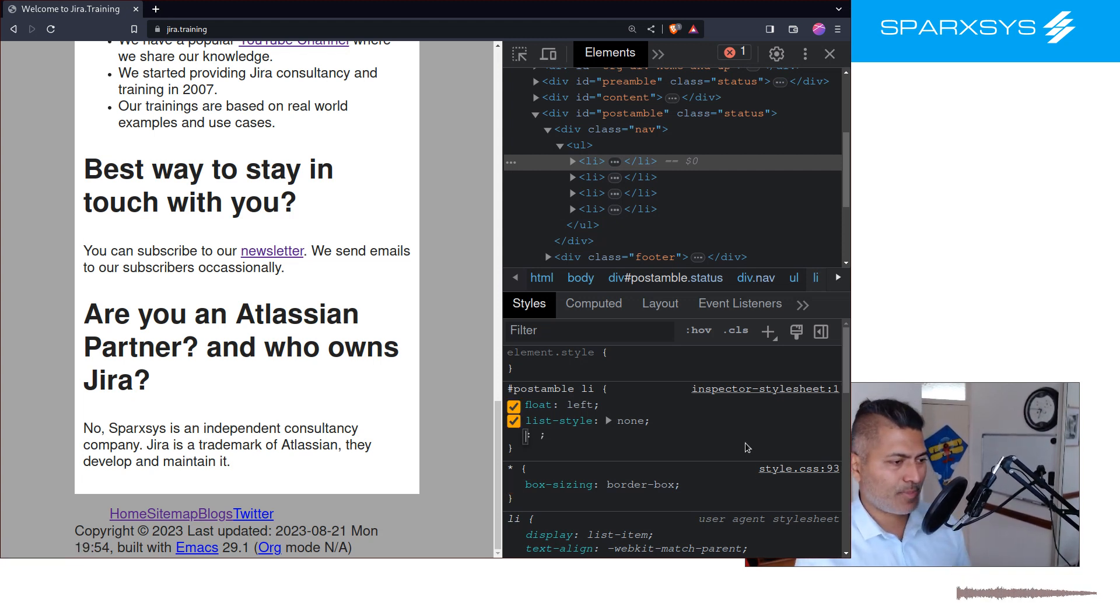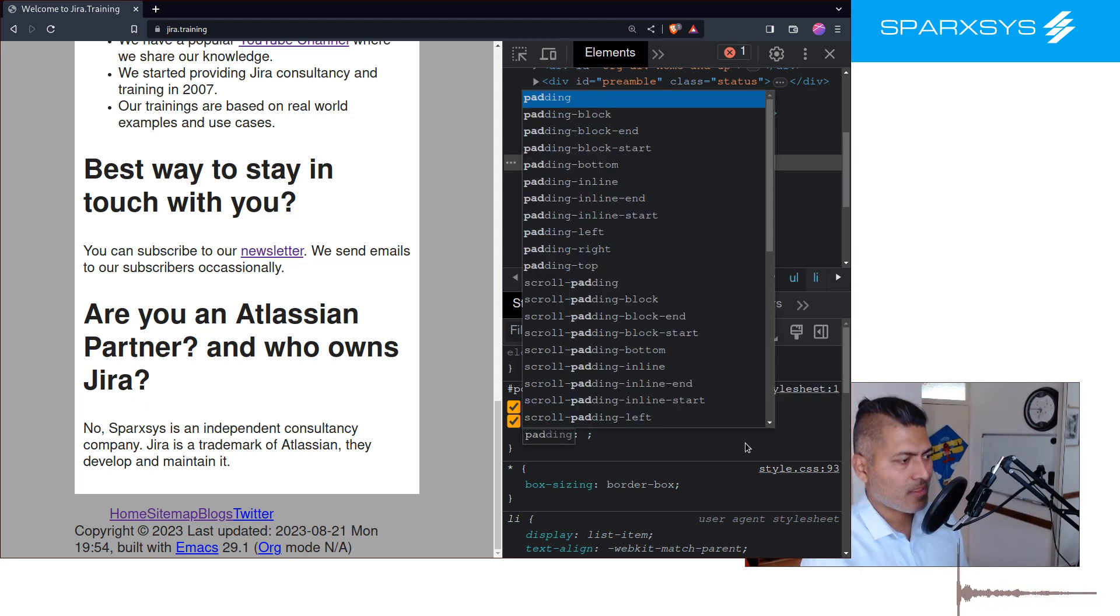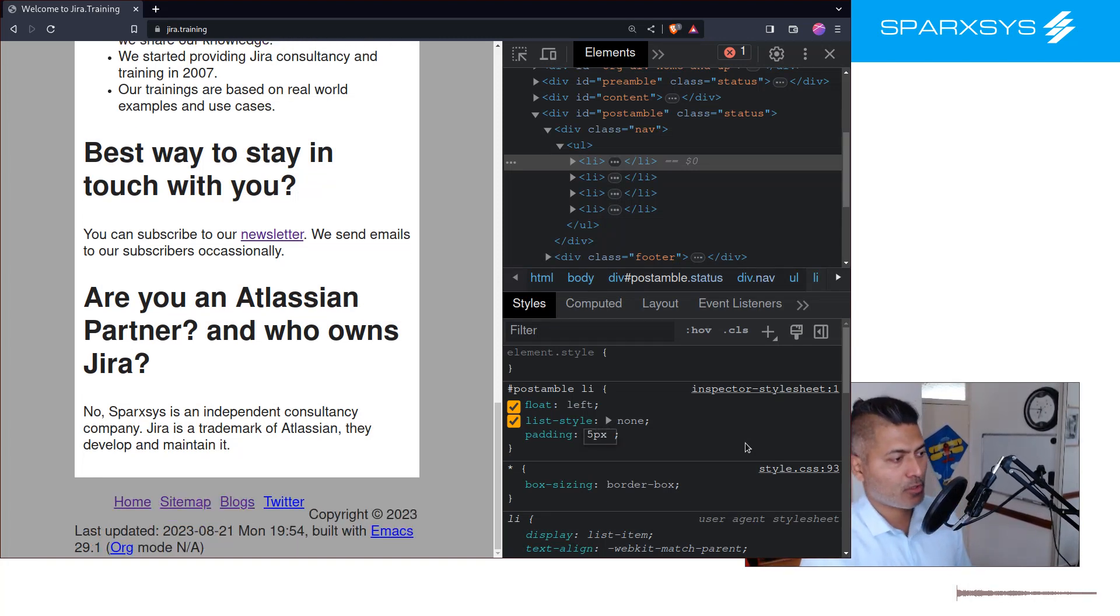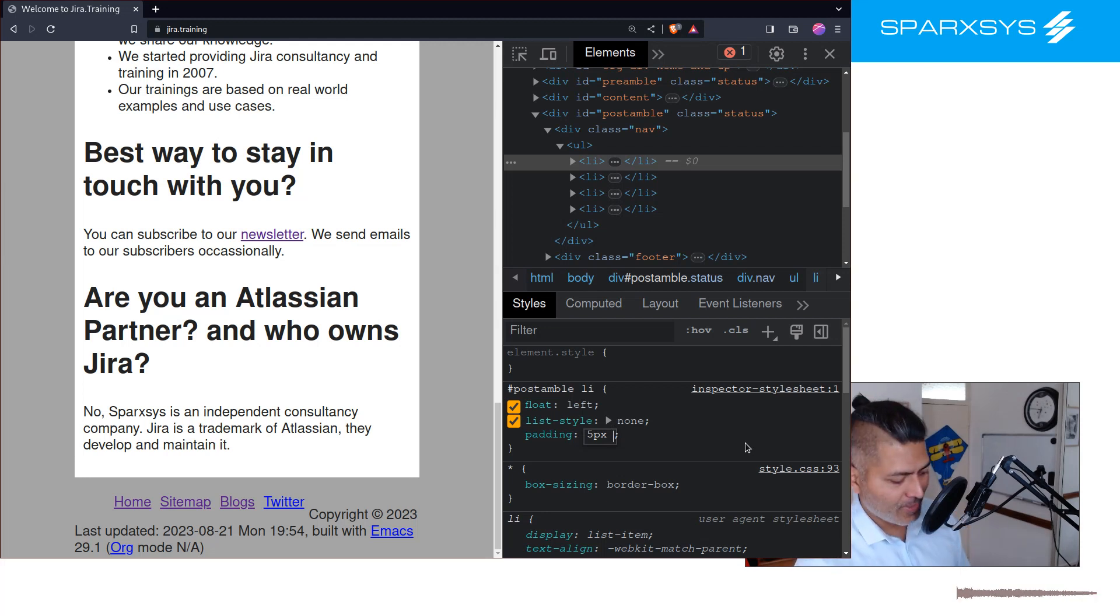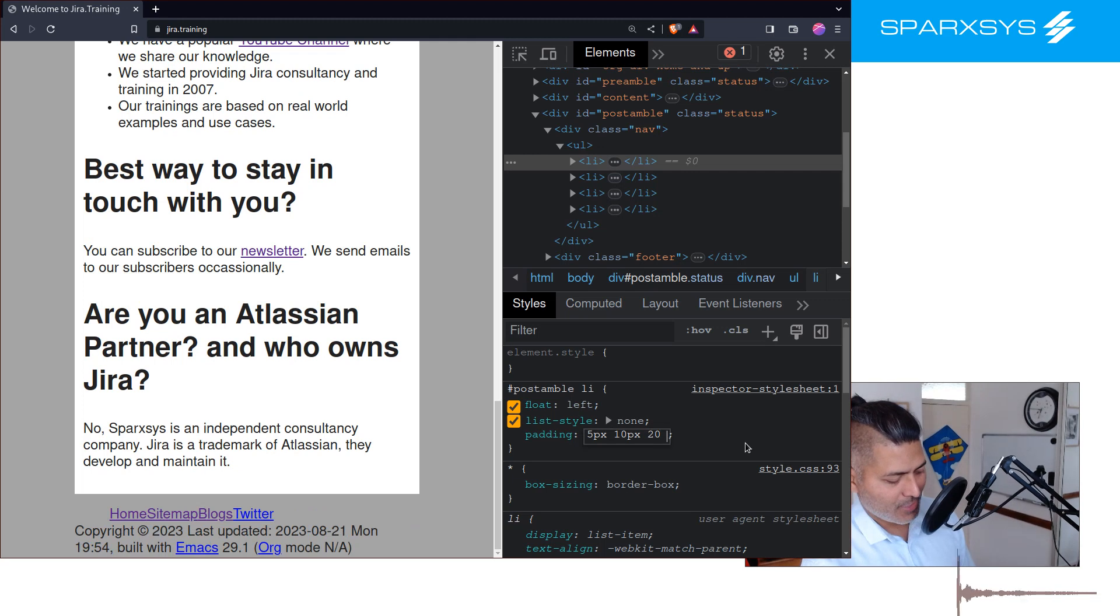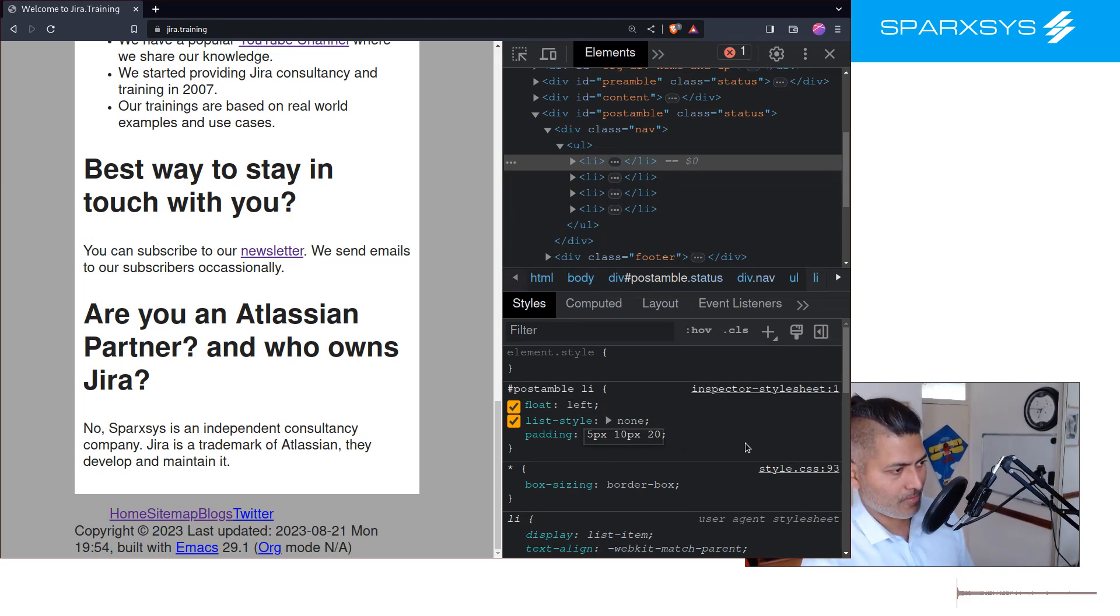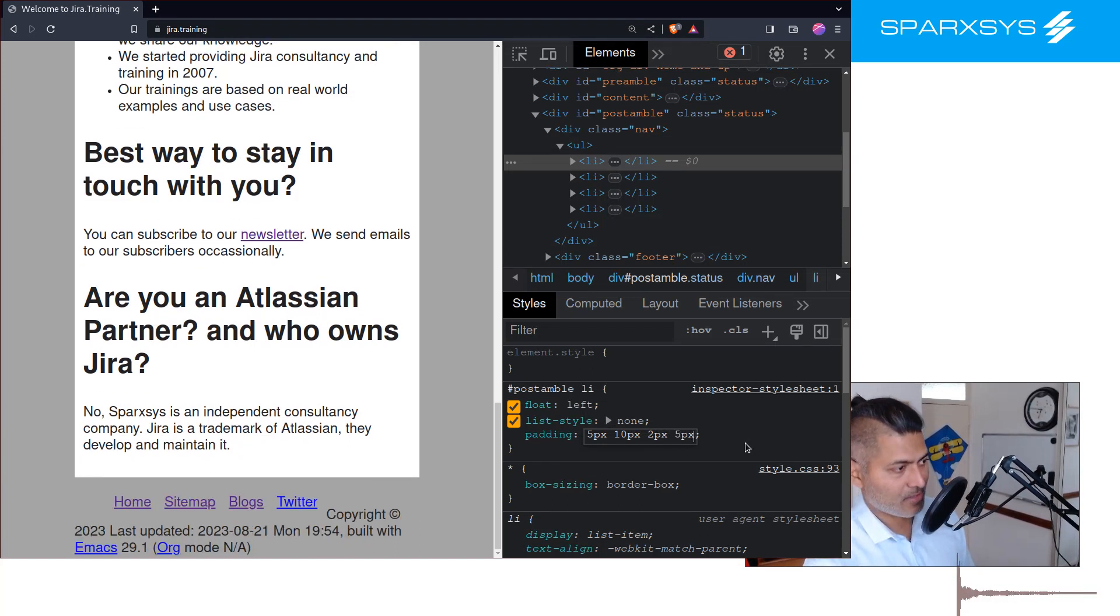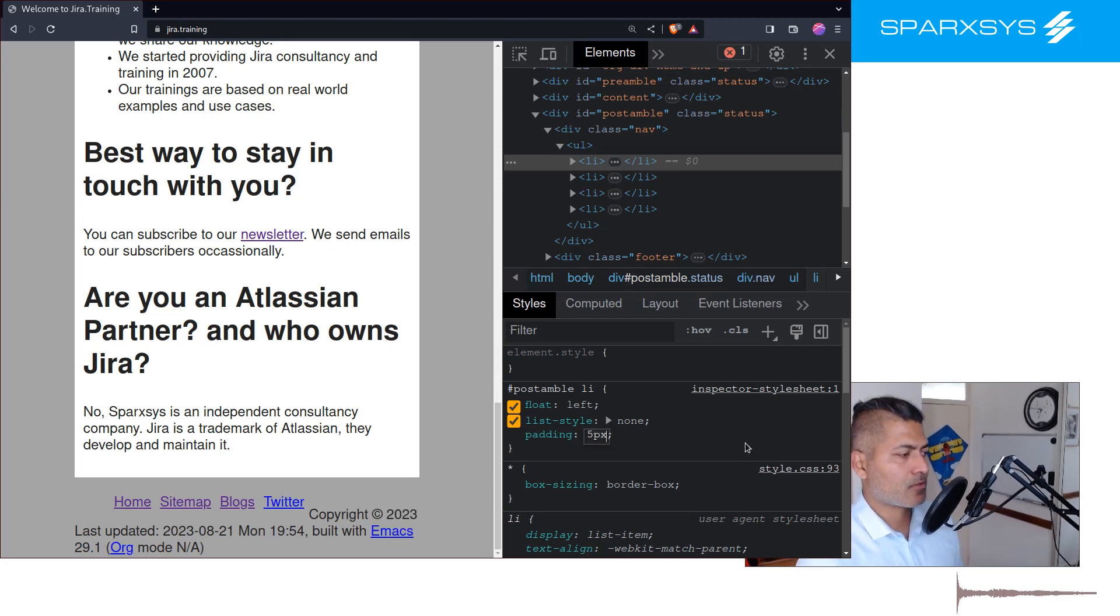Then the next thing I want to do, I want to basically add some spacing in between. So a simple way to add spacing is to do something like padding 5 pixel. You can actually have four arguments, so you can do 5 pixel, 10 pixel, 20 pixel, and 20 pixel, and then 5 pixel again. But to keep things simple, I'll just do 5 pixel.